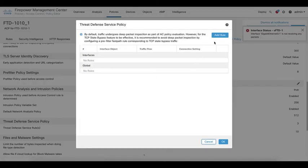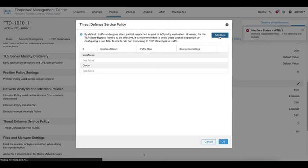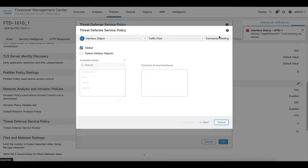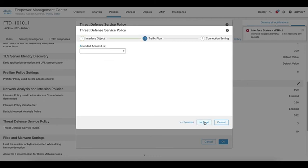Then configure the TCP state bypass by selecting add rule. Then choose the option global for applying the TCP bypass rule globally in the FTD and click next.